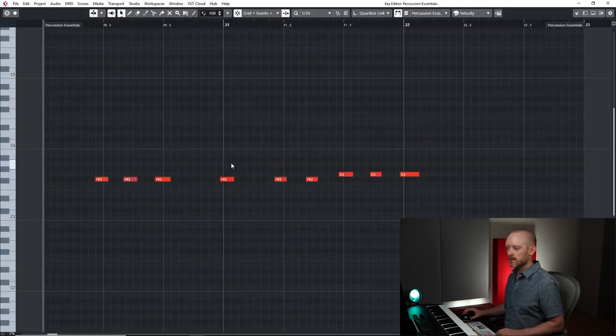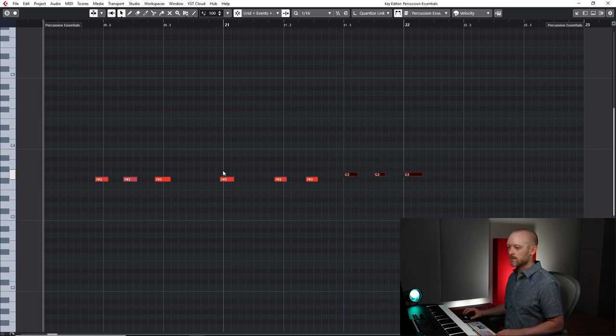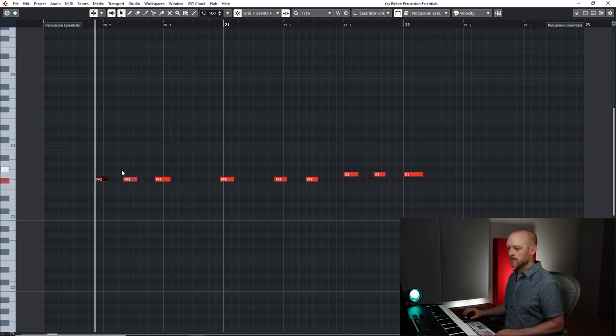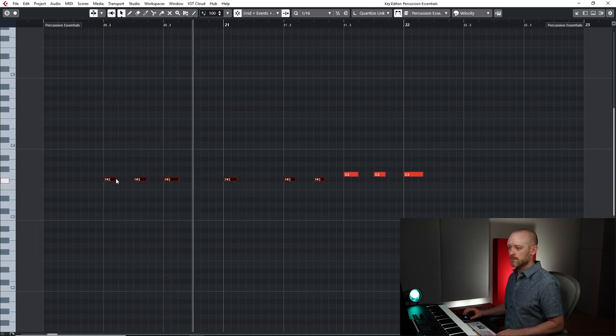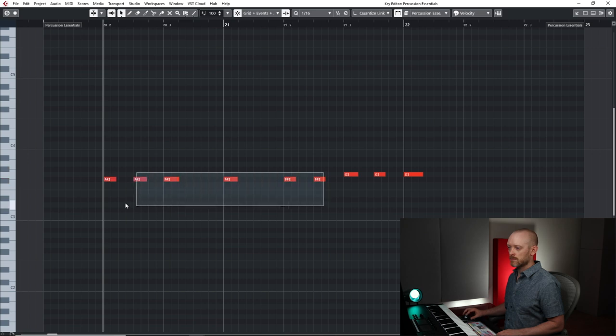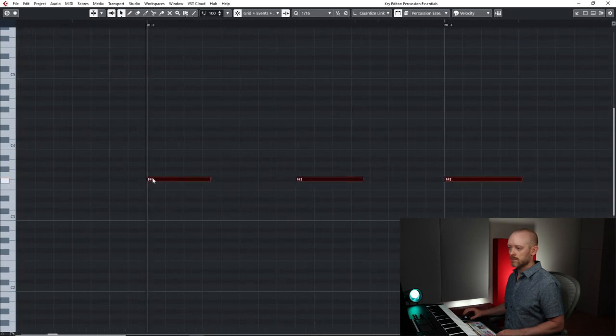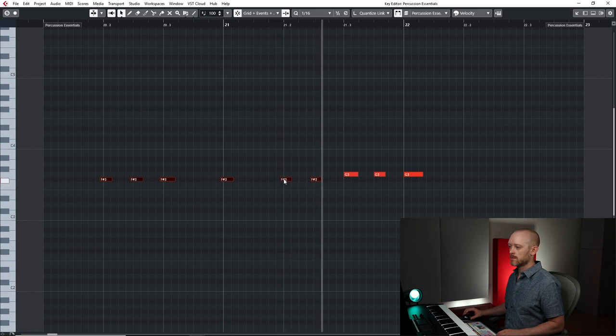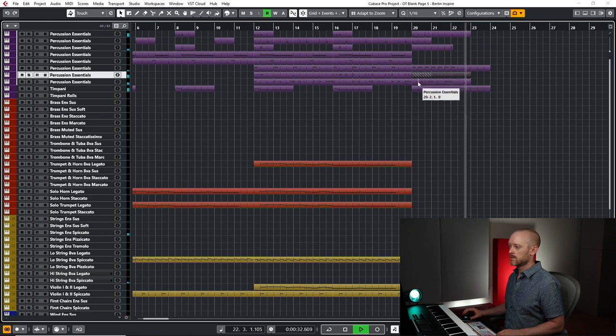This timing needs some work. Cool, okay. I think that sounds alright, so let's listen back from the beginning now without the metronome.